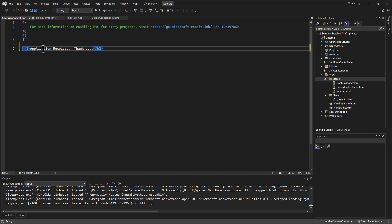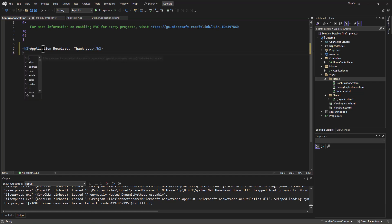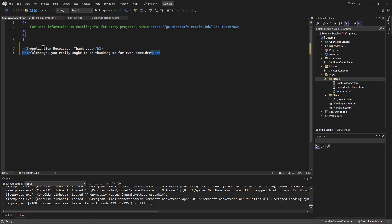And then maybe something to the effect of an H3 tag that says although you really ought to be thanking me for even considering going out with you. Alright, something to that effect. And now when they've submitted an application we can send them to this confirmation screen.